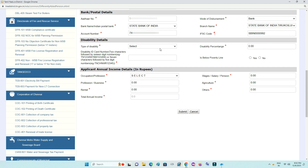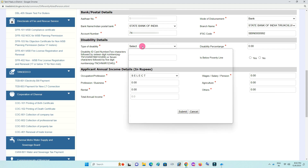Now fill in the disability details — type of disability.